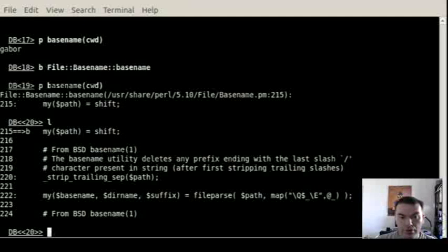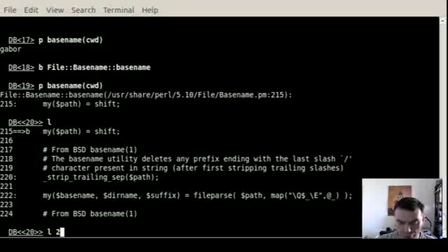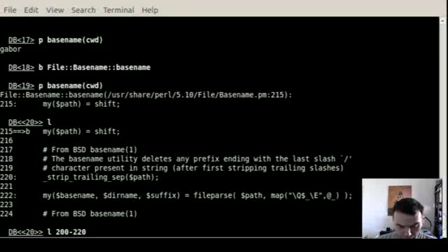You can look, look around is L and you will see the rest of the code or you can look around from let's say line 200 to 220.